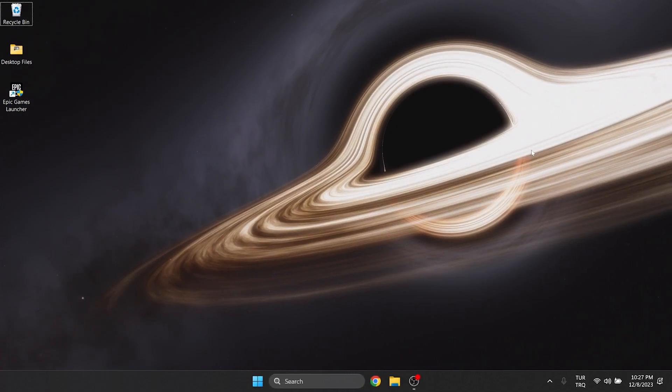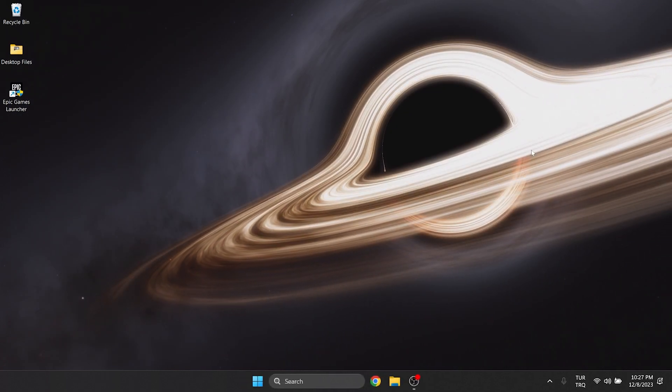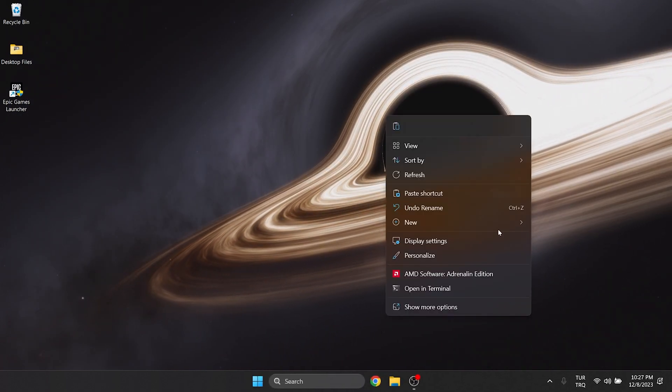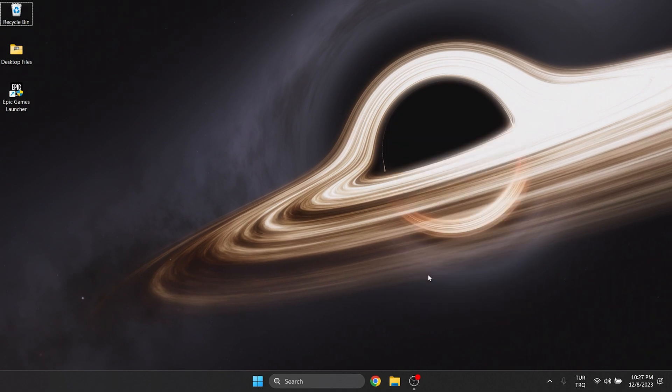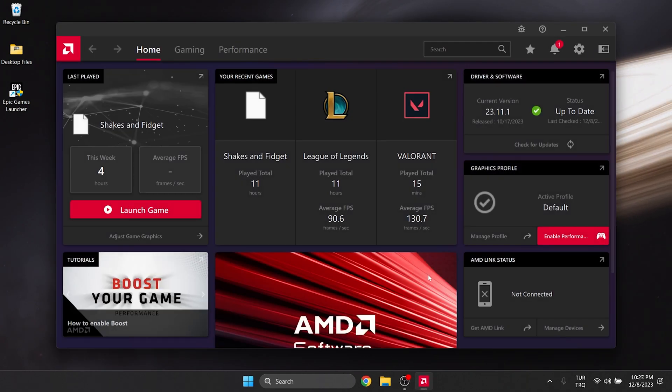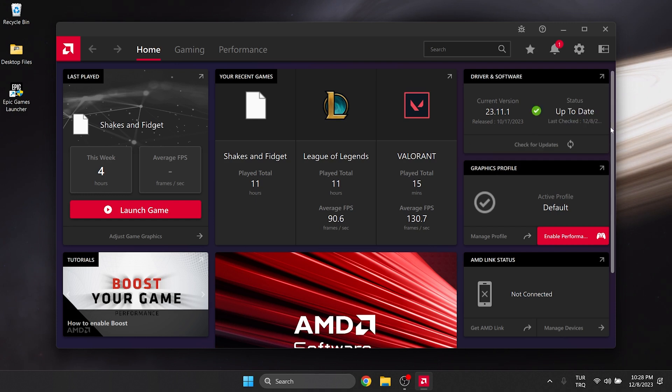To update our graphics card, we right click on desktop and open the program of our graphics card. Click on check for updates and update our graphics card. We have made the necessary updates. Now you can check if the problem is solved or not.